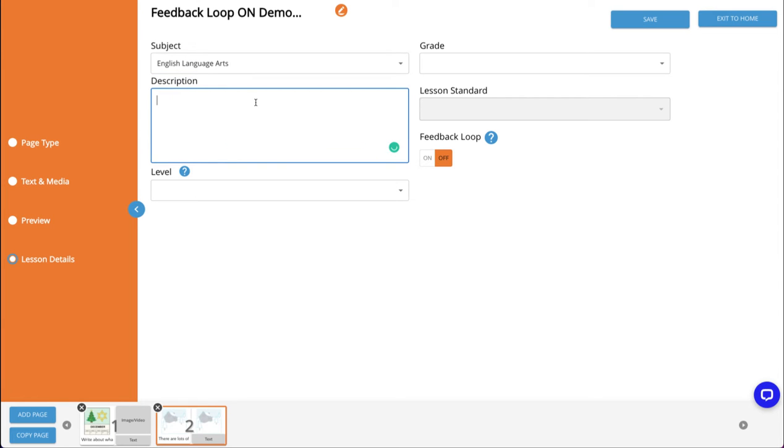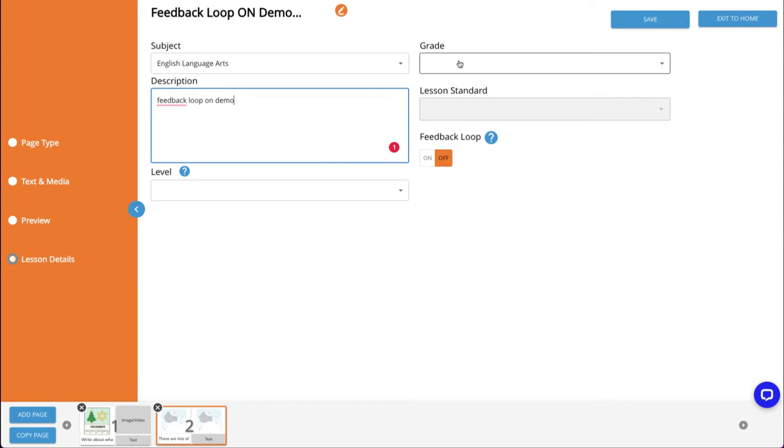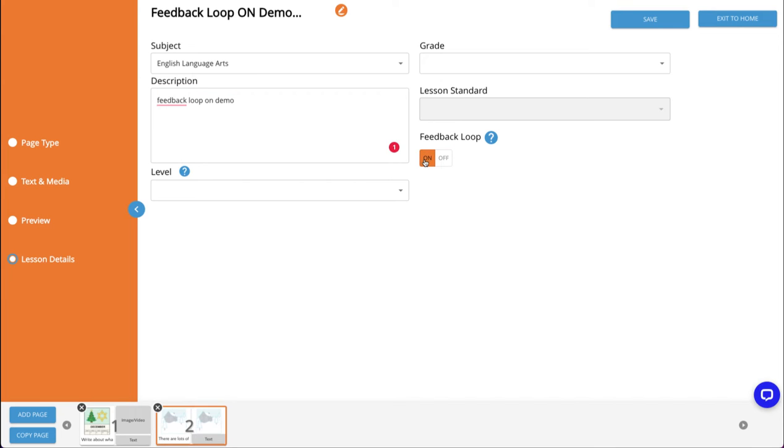Then provide a short description for your lesson. After that, you have the option to select a level, grade, and state standards for your activity as well. As you'll see, the feedback loop by default is turned off. Simply clicking on will turn on the feedback loop.